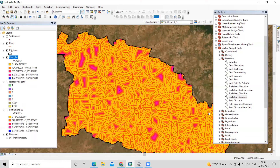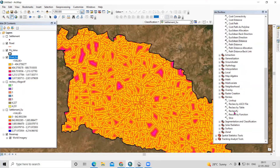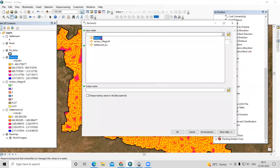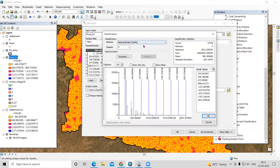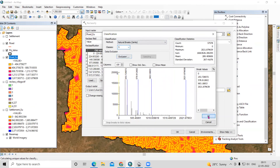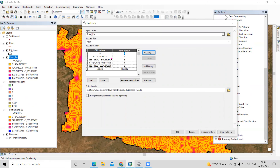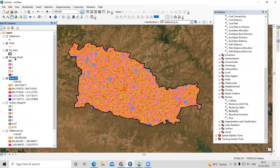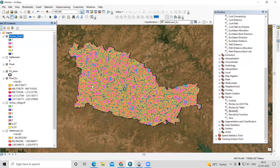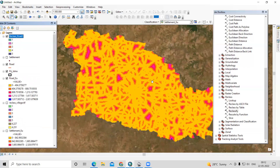To reclassify the road Euclidean distance, go to the Reclass tool, take the 'road euclidean' output, and apply the same process as before — five classes with highest weightage for the nearest road, going from five down to one as distance increases. Provide the output raster and click OK. Now you can see we have reclassified this as well. This way we can calculate the Euclidean distance very easily. Thank you.